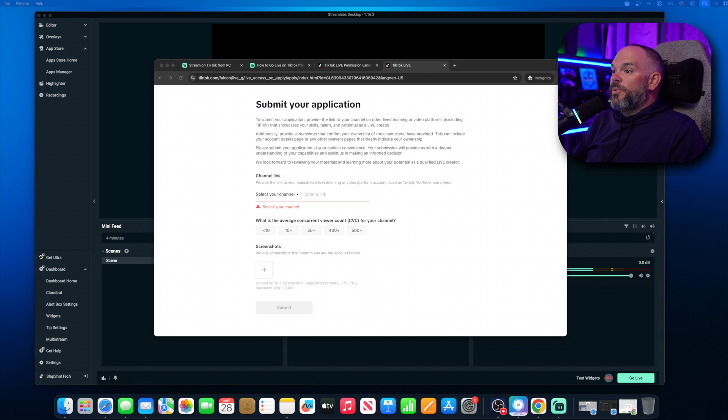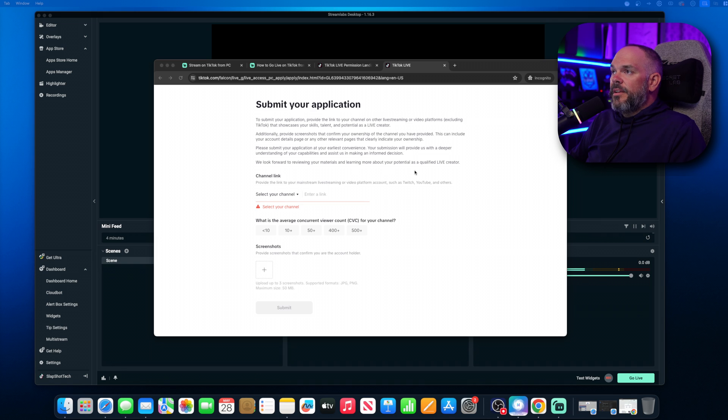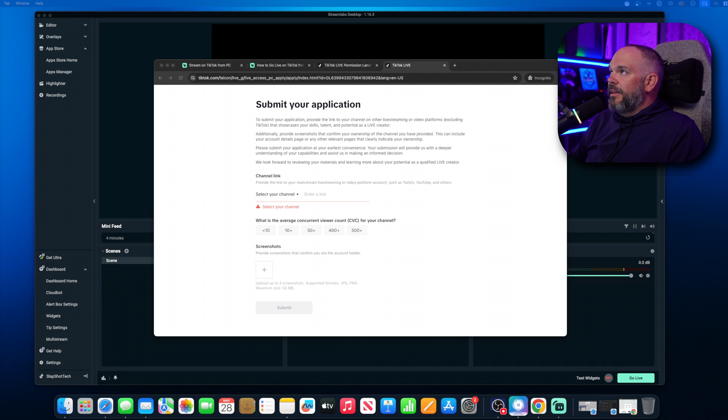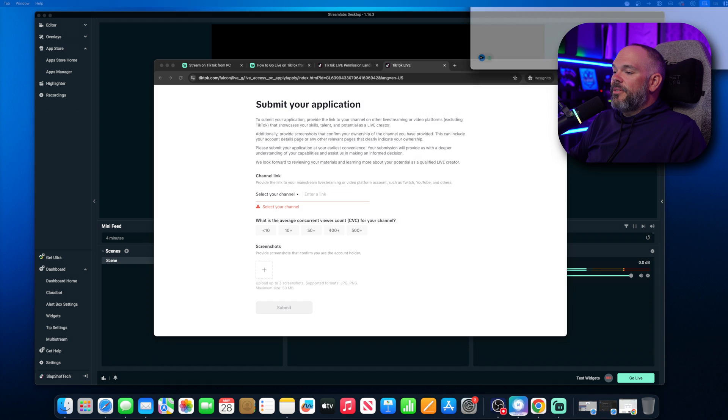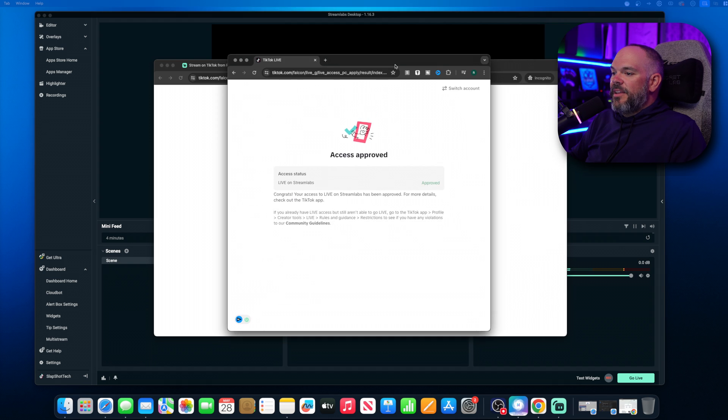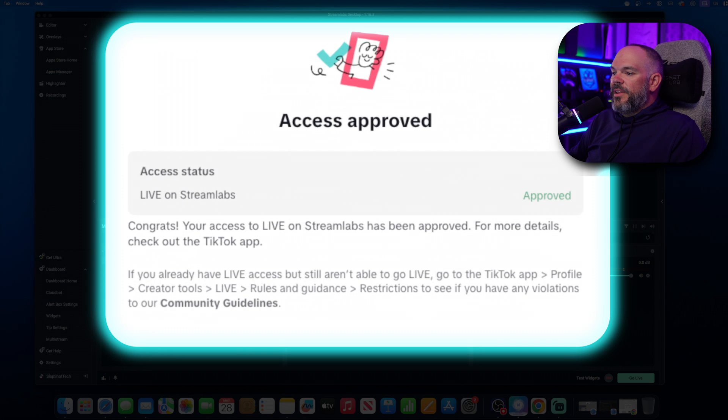Then once you go through, you went through the process, you can submit the application. It took about five minutes for me. And then after that, from that point, then you'll come up with this access approved.